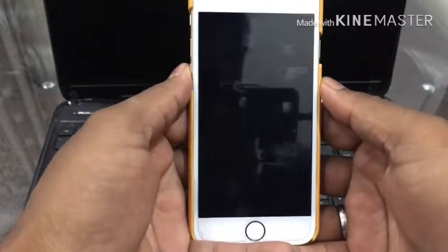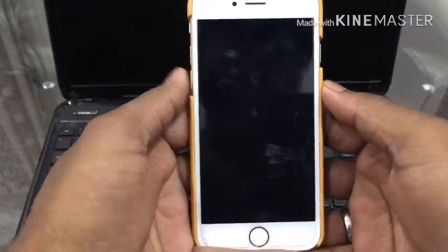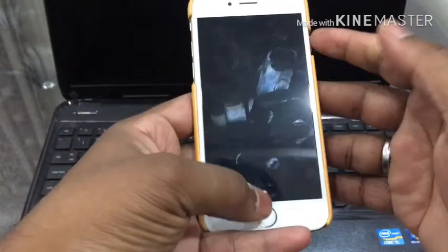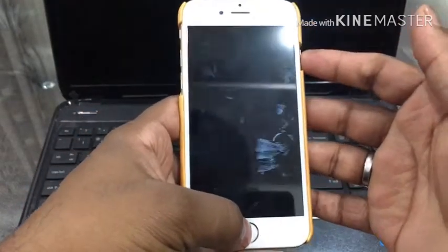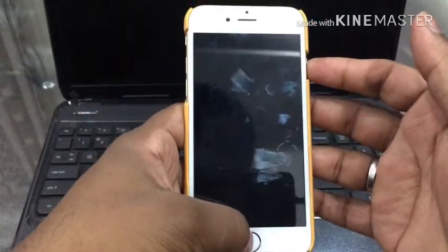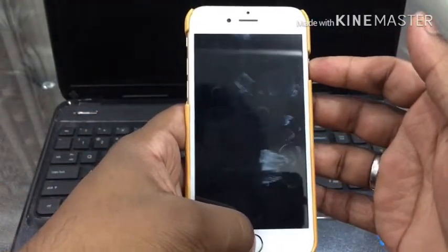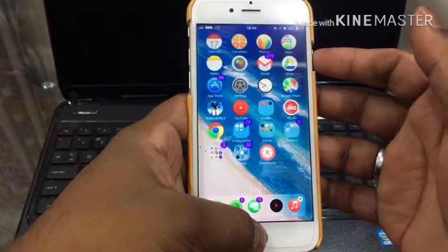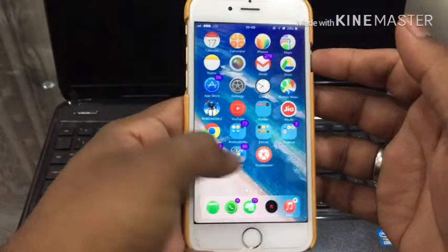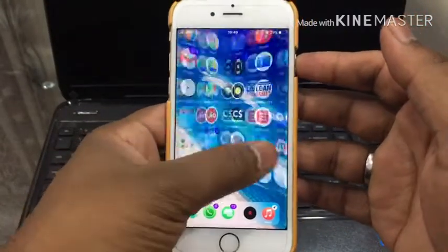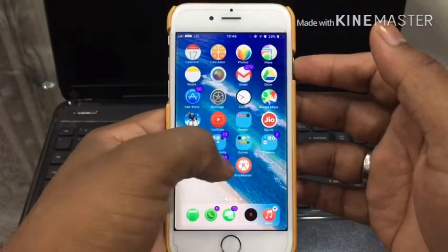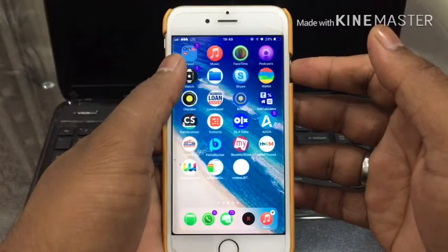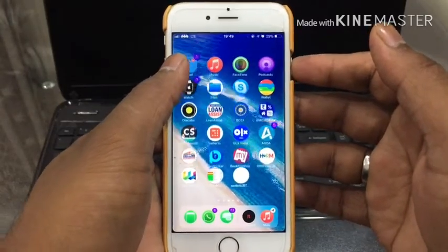Hello guys, what's going on? This is Shivam here and you're watching my channel Tech Pro Shivam. Today I'm going to show you my iOS 12 best tweaks which I'm using right now on my mobile.